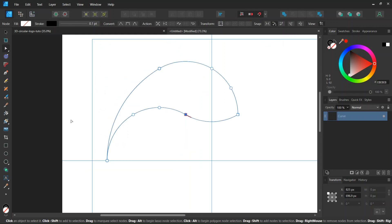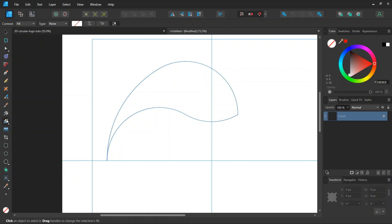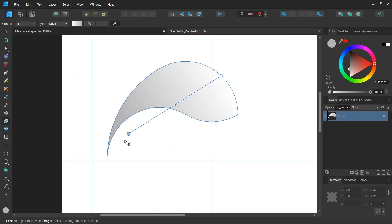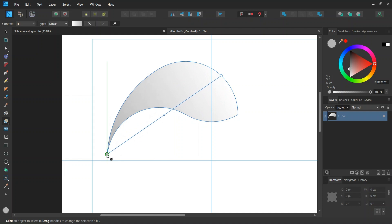And then we are going to apply the gradient. So we take the gradient tool. We leave the context as fill. And we set the type to linear. And then we go ahead and we draw a gradient from one extremity of the shape to the other.